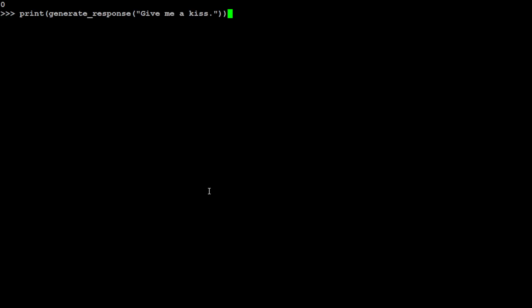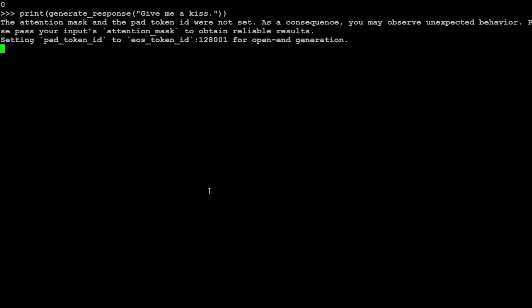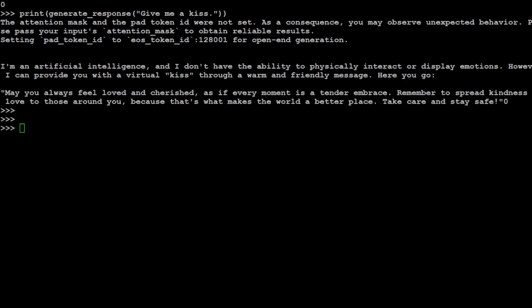Let's clear the screen and let me ask it: give me a kiss. Let's see what the model does. The model is not self-aware, it is not a living thing, but look at the response. It is saying that I am an AI agent so I cannot physically interact but I can provide you with a virtual kiss through a warm and friendly message. Here you go. You see how good is that and what a nice message. That is okay.